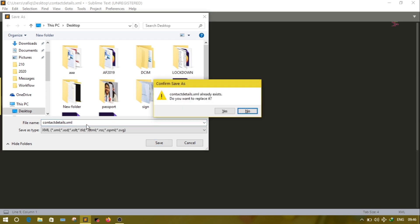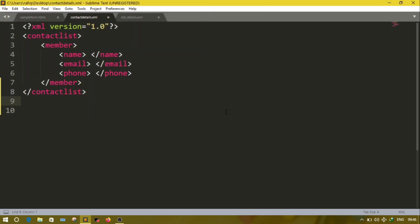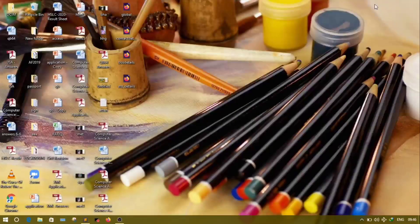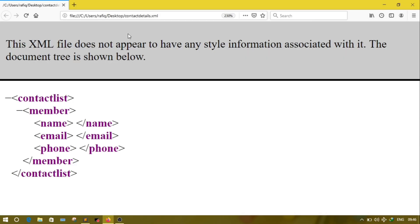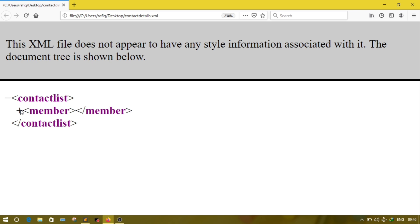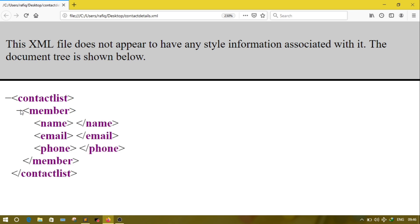Go to the place where you saved the document and open it. This is known as the empty structure of that particular XML file. If you click on the minus sign it will minimize, and if you click on the plus sign it will display the details of the element.